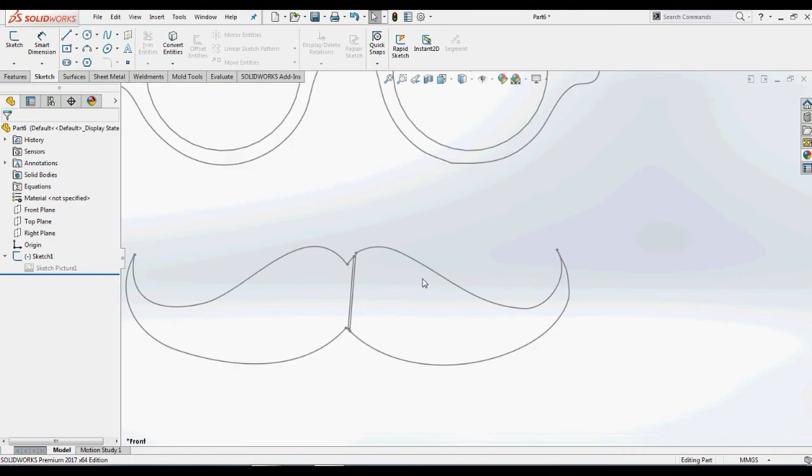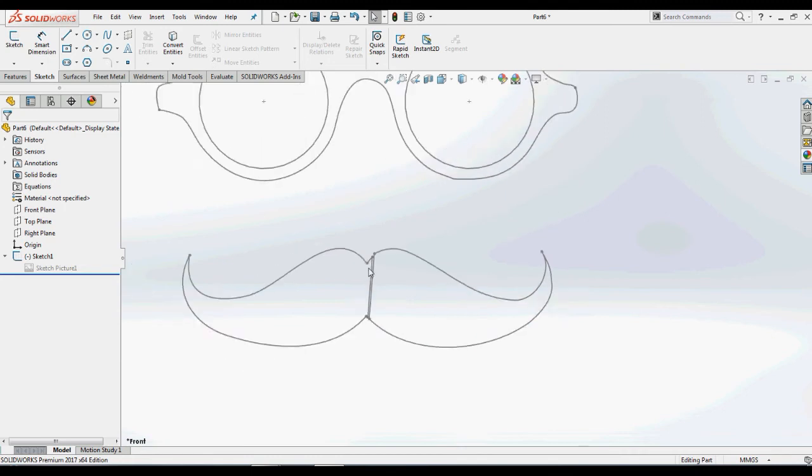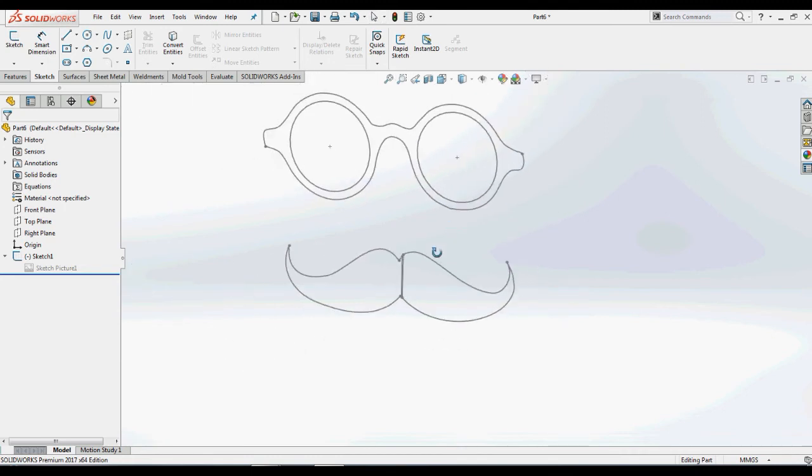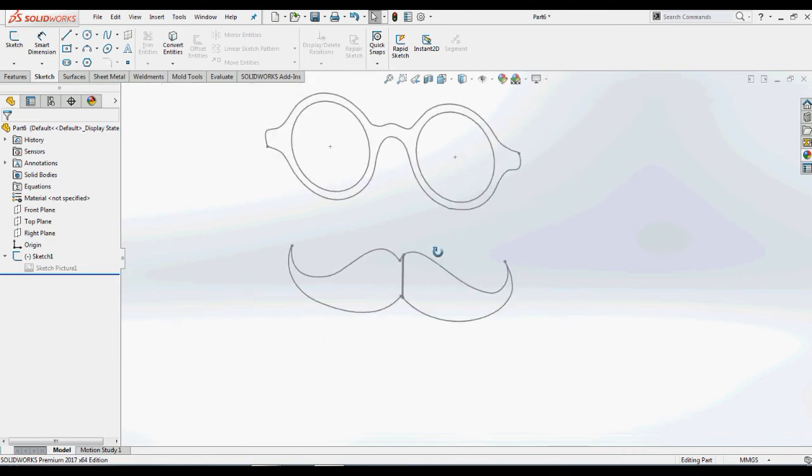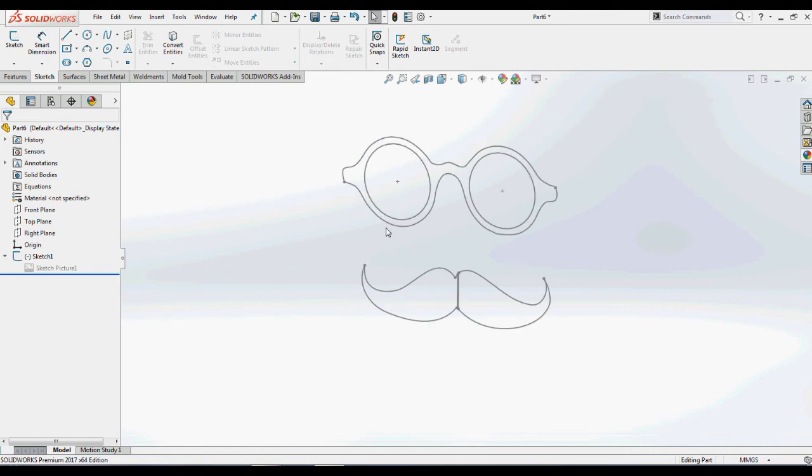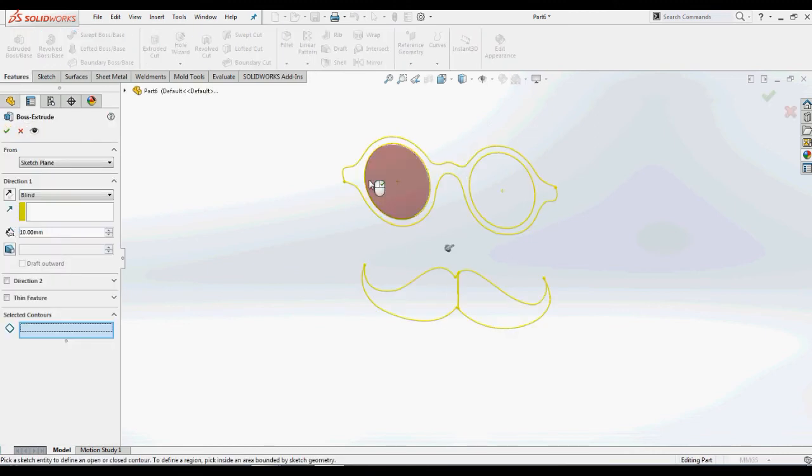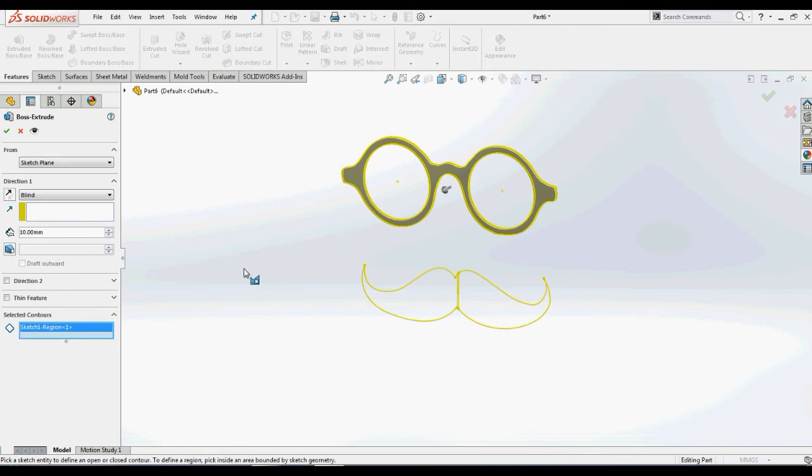Now we can use this sketch to create a solid model. Selecting the sketch and using Boss Extrude feature, we will select the spectacles region as we are having multiple contours and extrude it using midplane condition to 20mm.